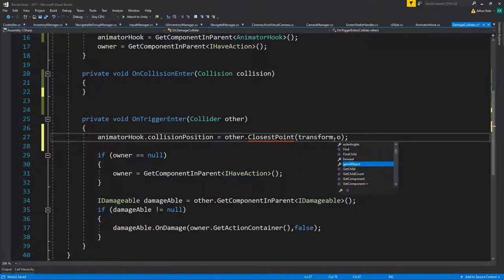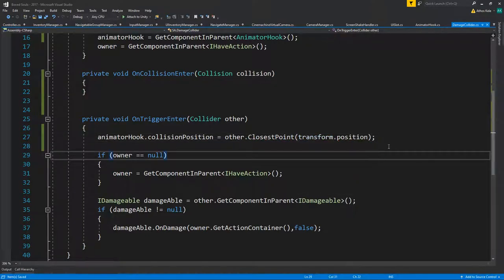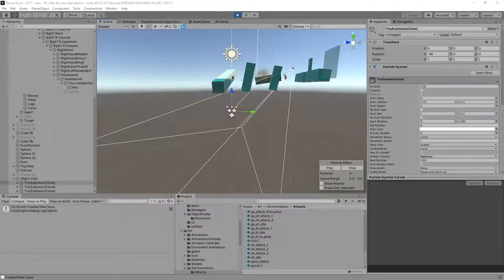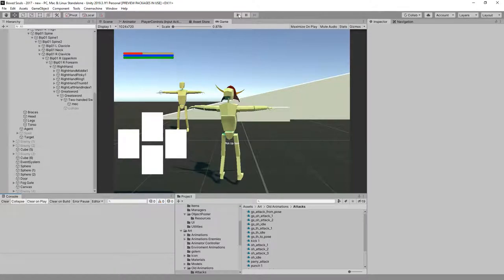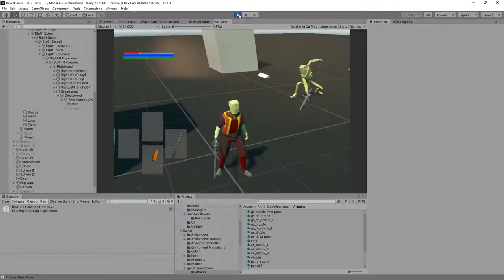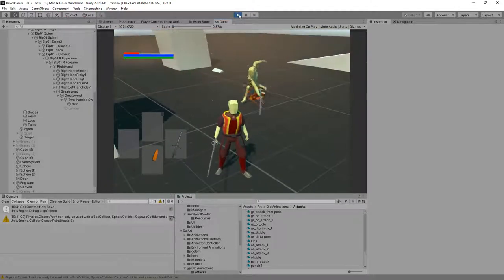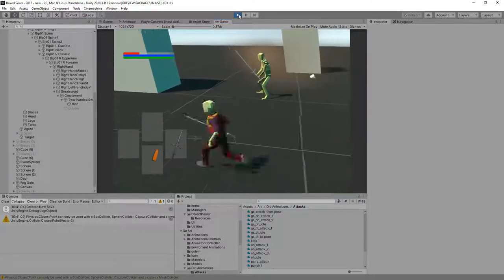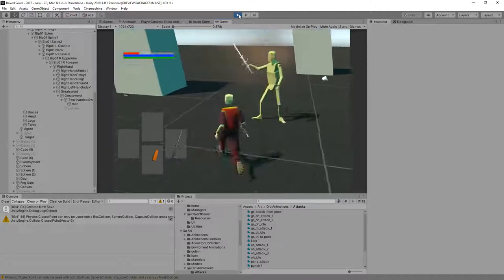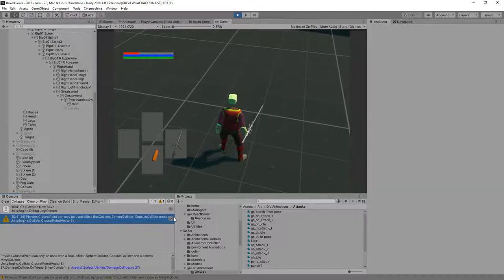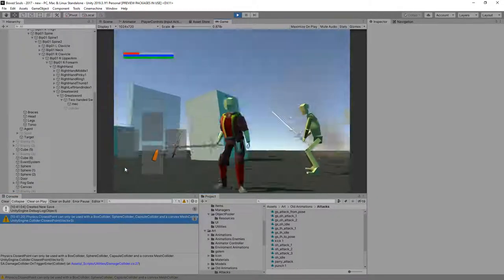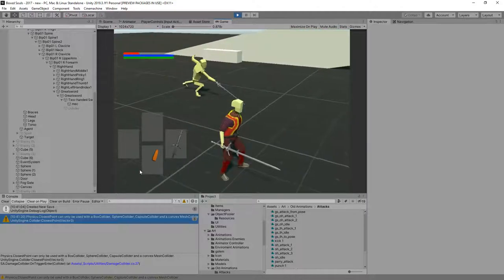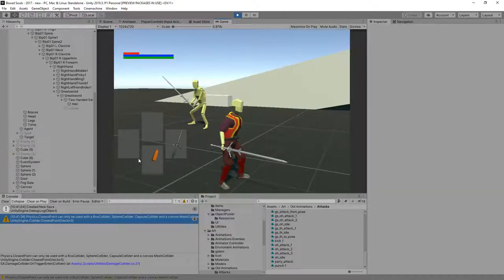I don't know if that's going to work, but we'll see. Yeah, it doesn't. Oh it does, but yeah, it's wrong. As you can see, closest point cannot be used with box collider, caps collider, and convex mesh collider. I think it's hitting his own collider.